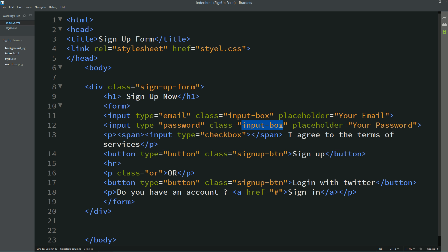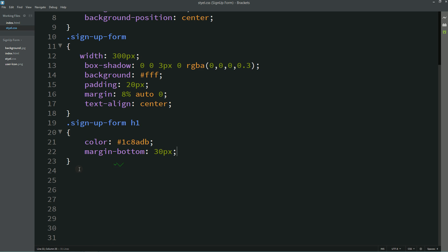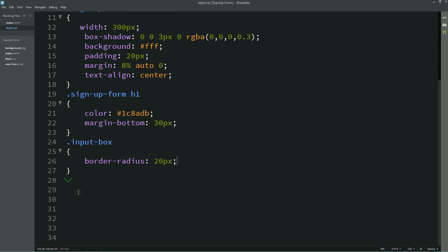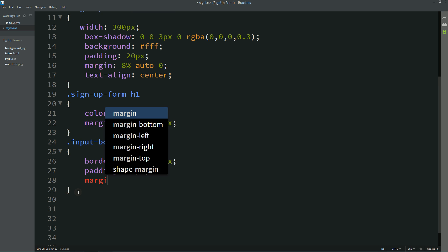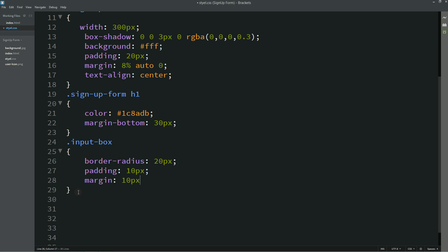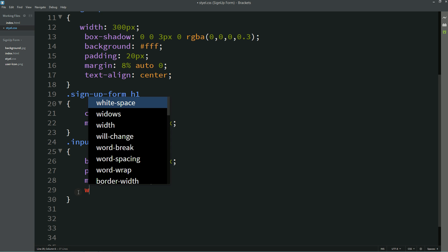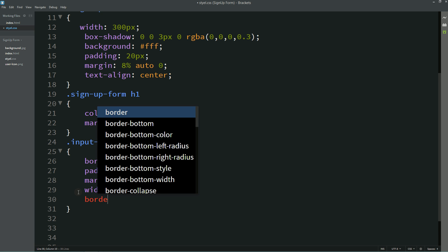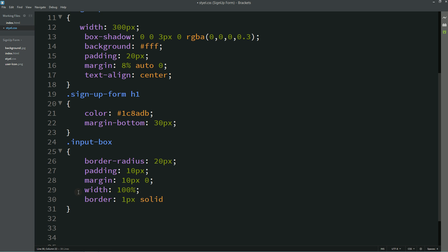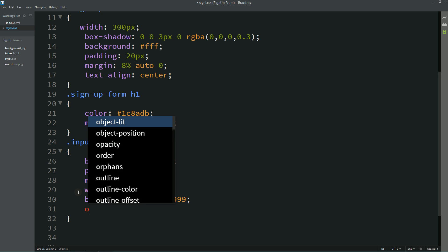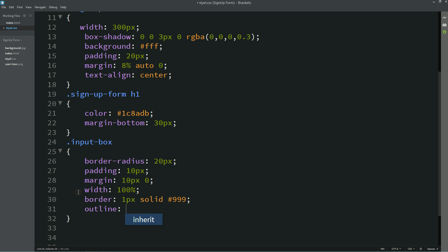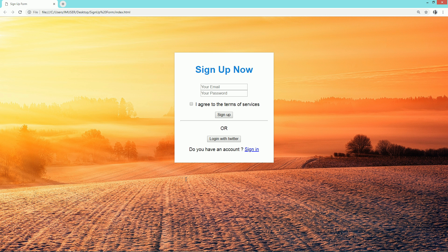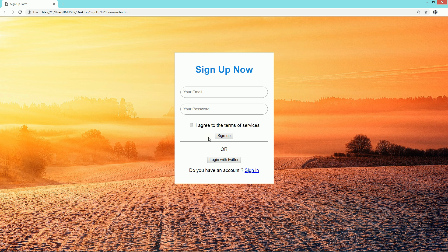Now I am using this class name for input box: border radius, padding, margin, width, border 1 pixel solid and this color, outline none. After refresh this page you can see this input box with round border.